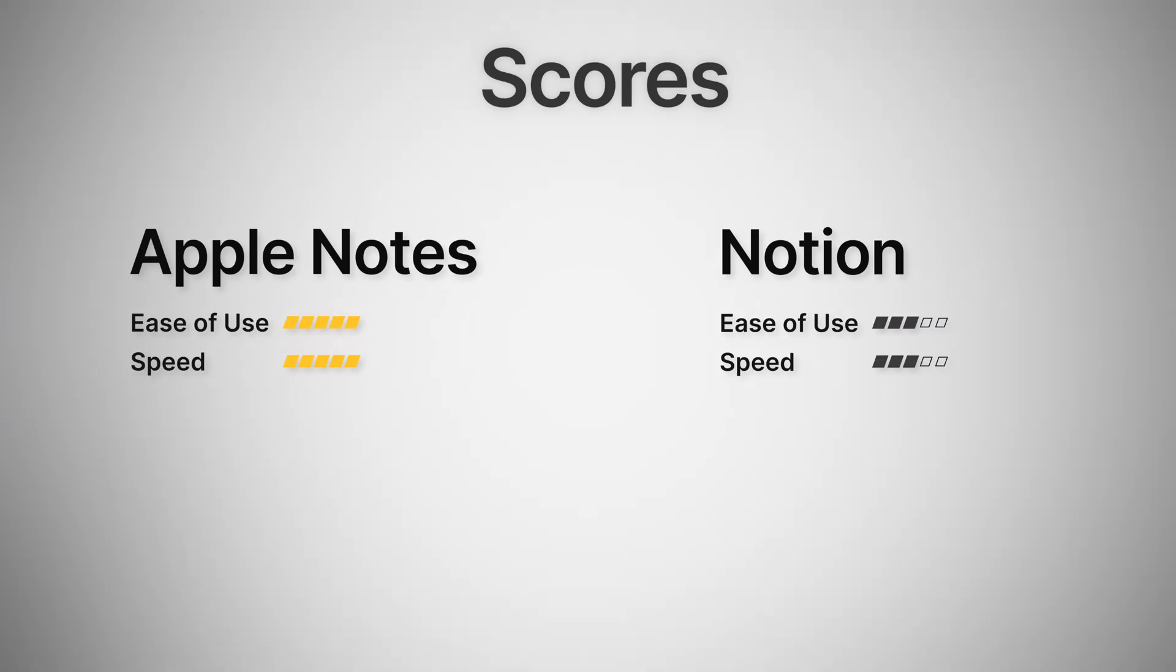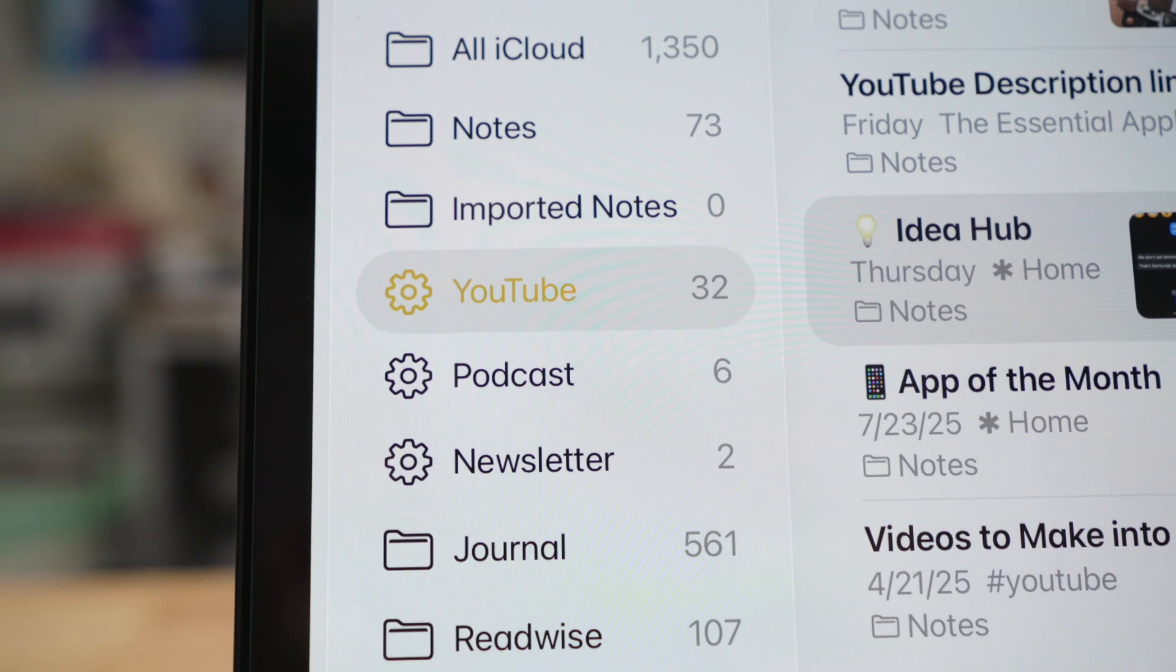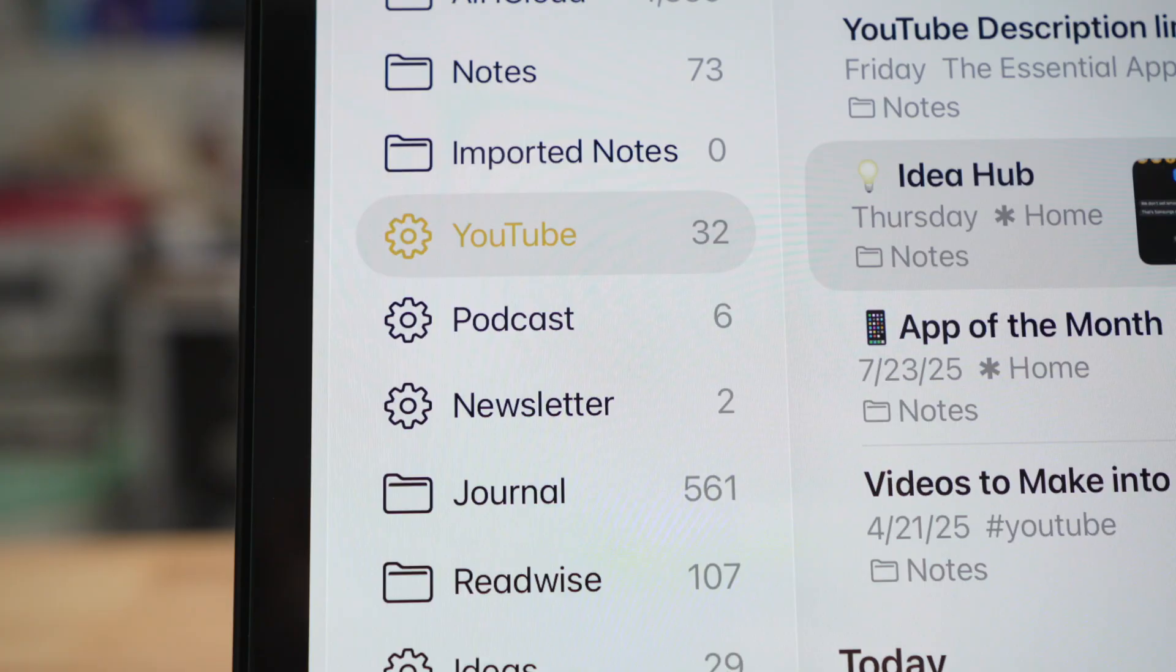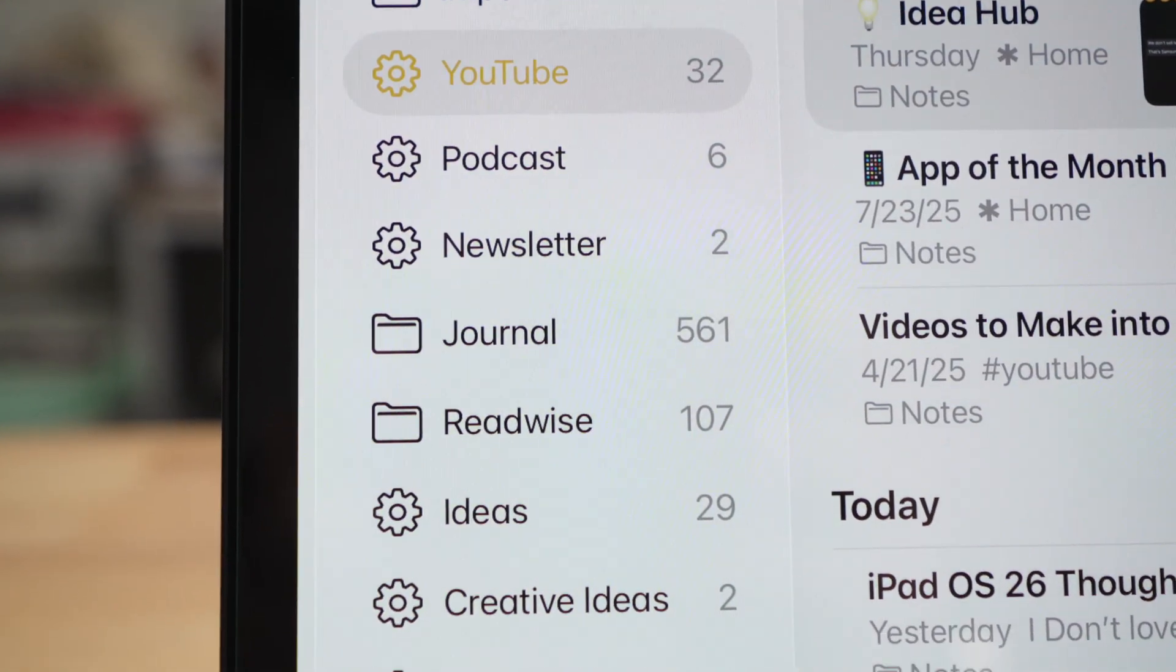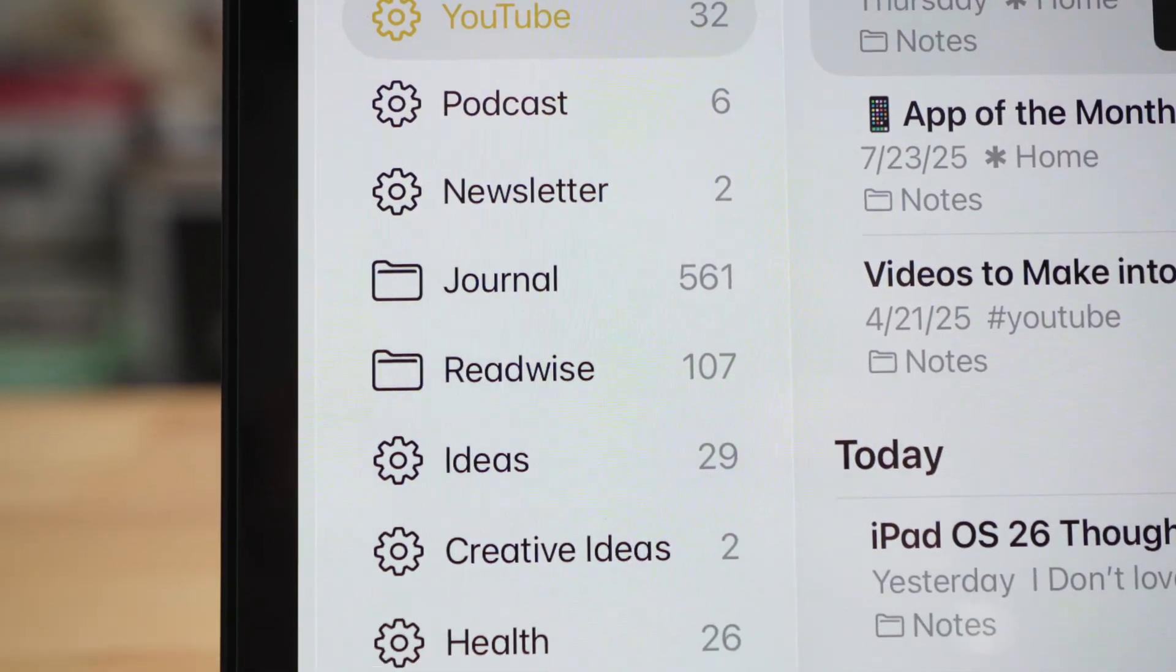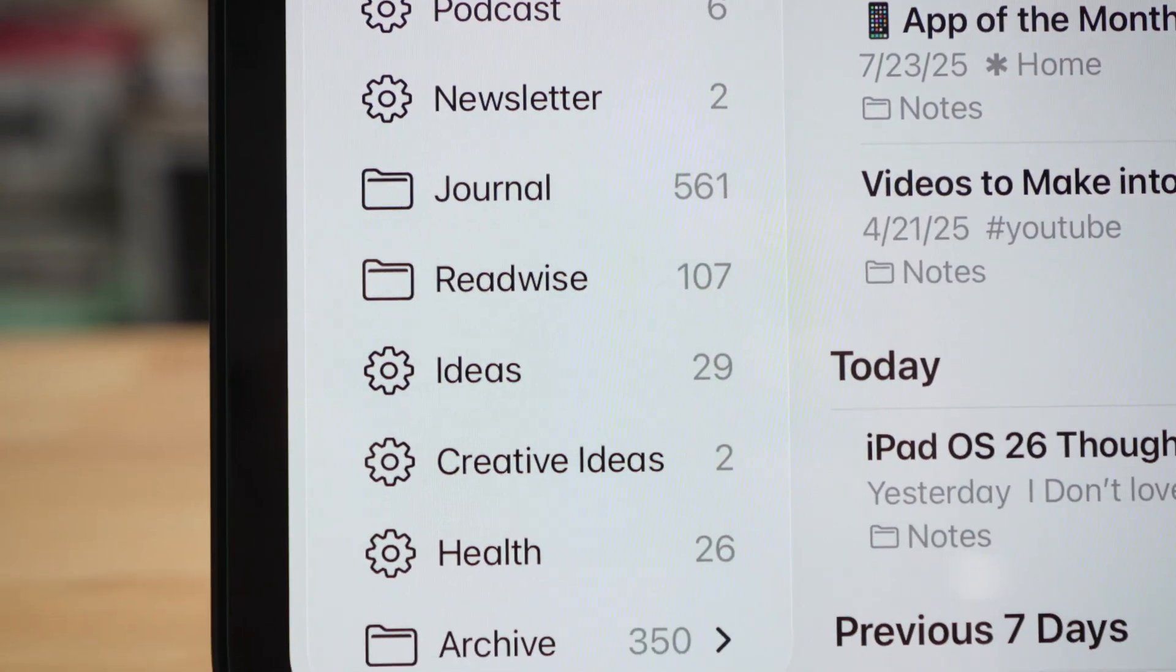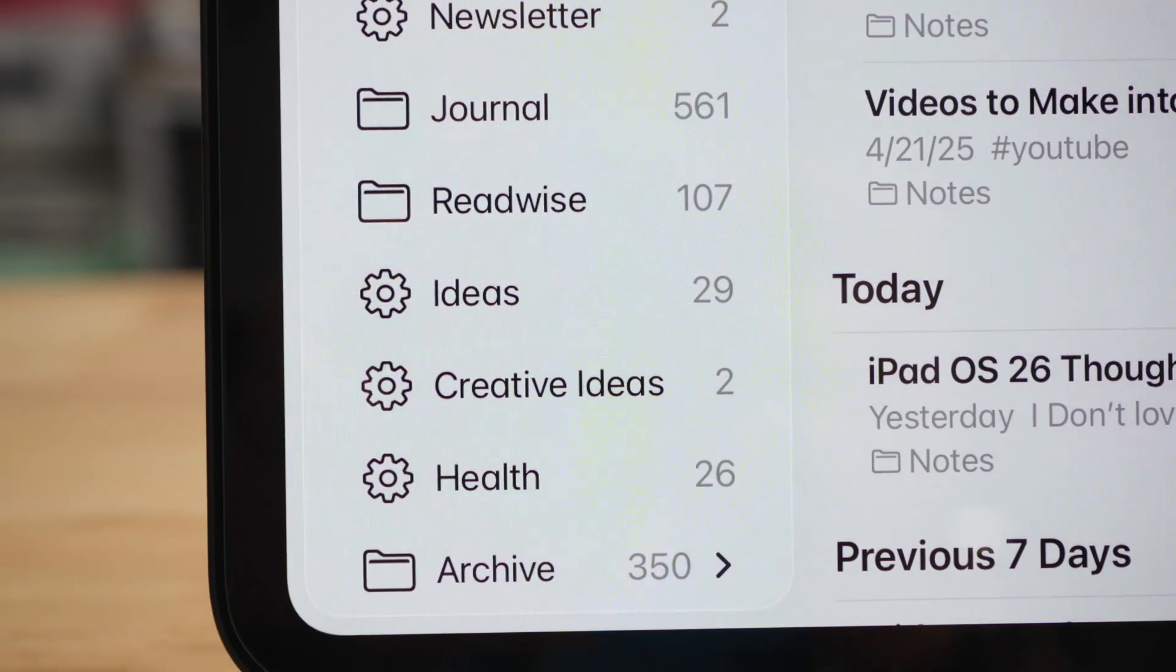And we'll move on to navigation. The navigation within Apple Notes is where the app can start to feel a little bit limiting, and where Notion shines once you get comfortable. Apple Notes has folders, tags, and smart folders, but that's basically about it on the customization front. But that's enough for most people.